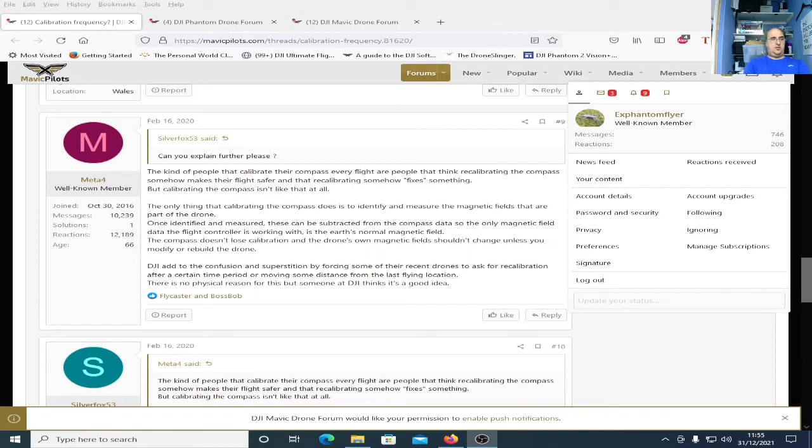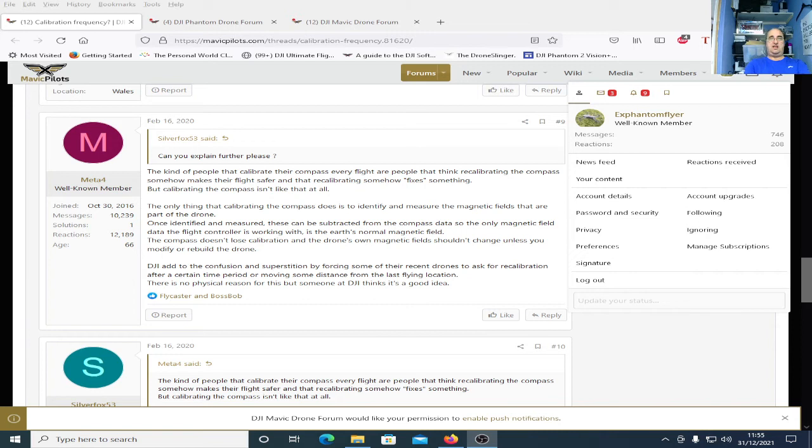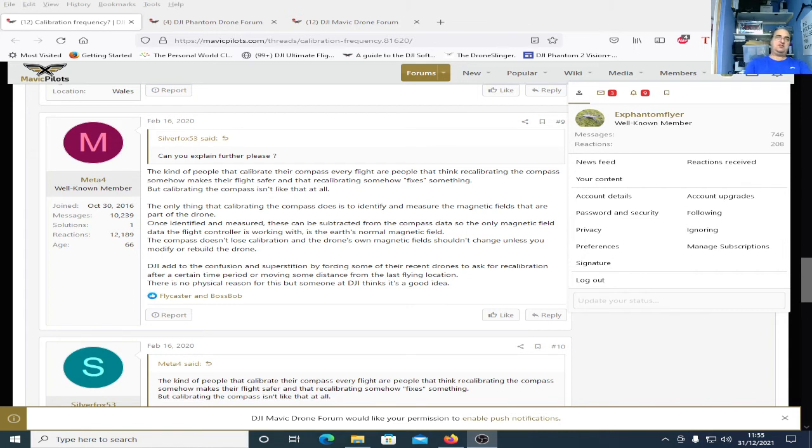Metaphor answers the question, he says DJI adds to the confusion and superstition by forcing some of their recent drones to ask for recalibration after a certain time period or moving some distance from the last flying location. There is no physical reason for this but someone at DJI thinks it's a good idea. Maybe in China for some reason you might need to have to do that.